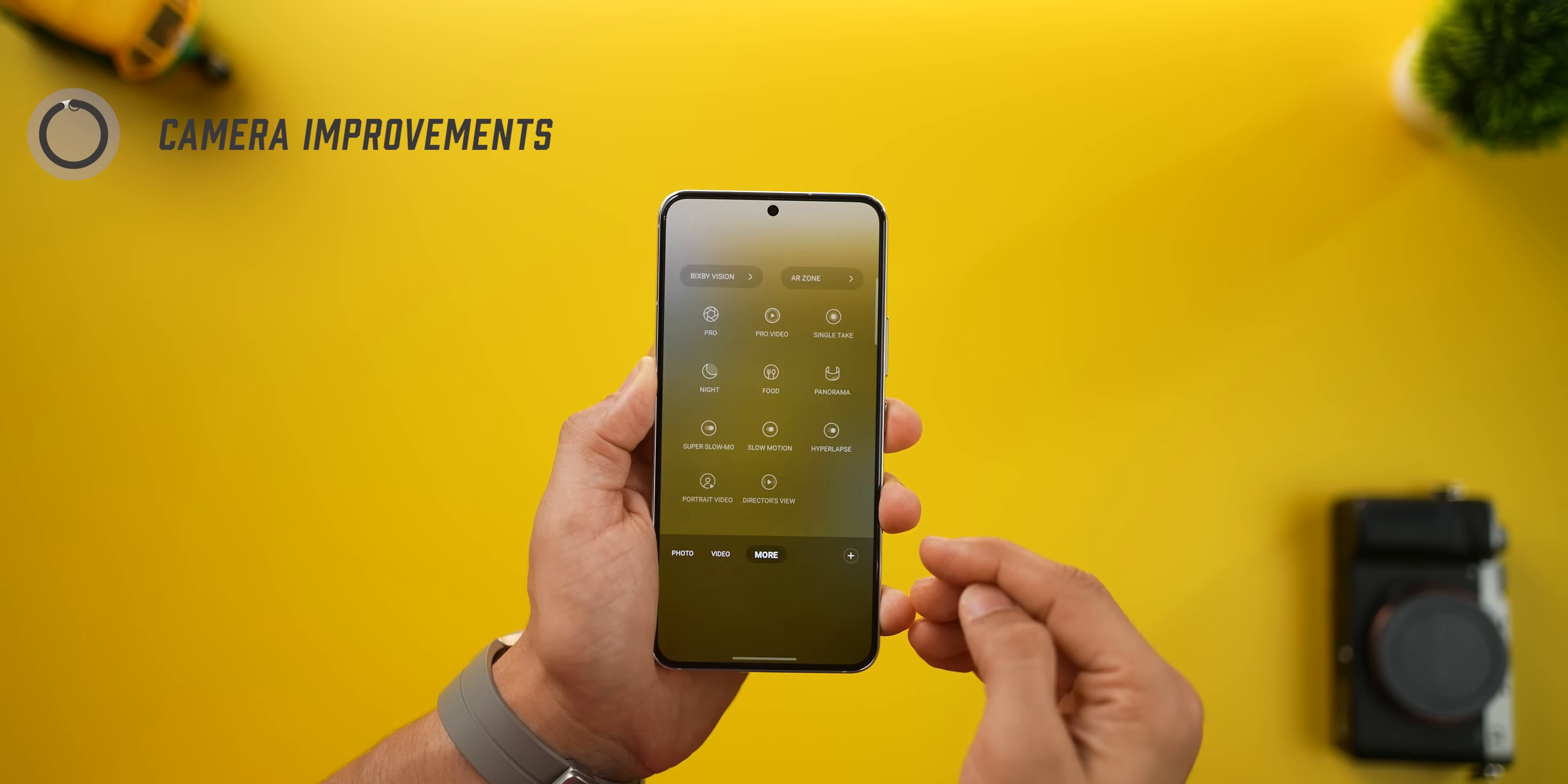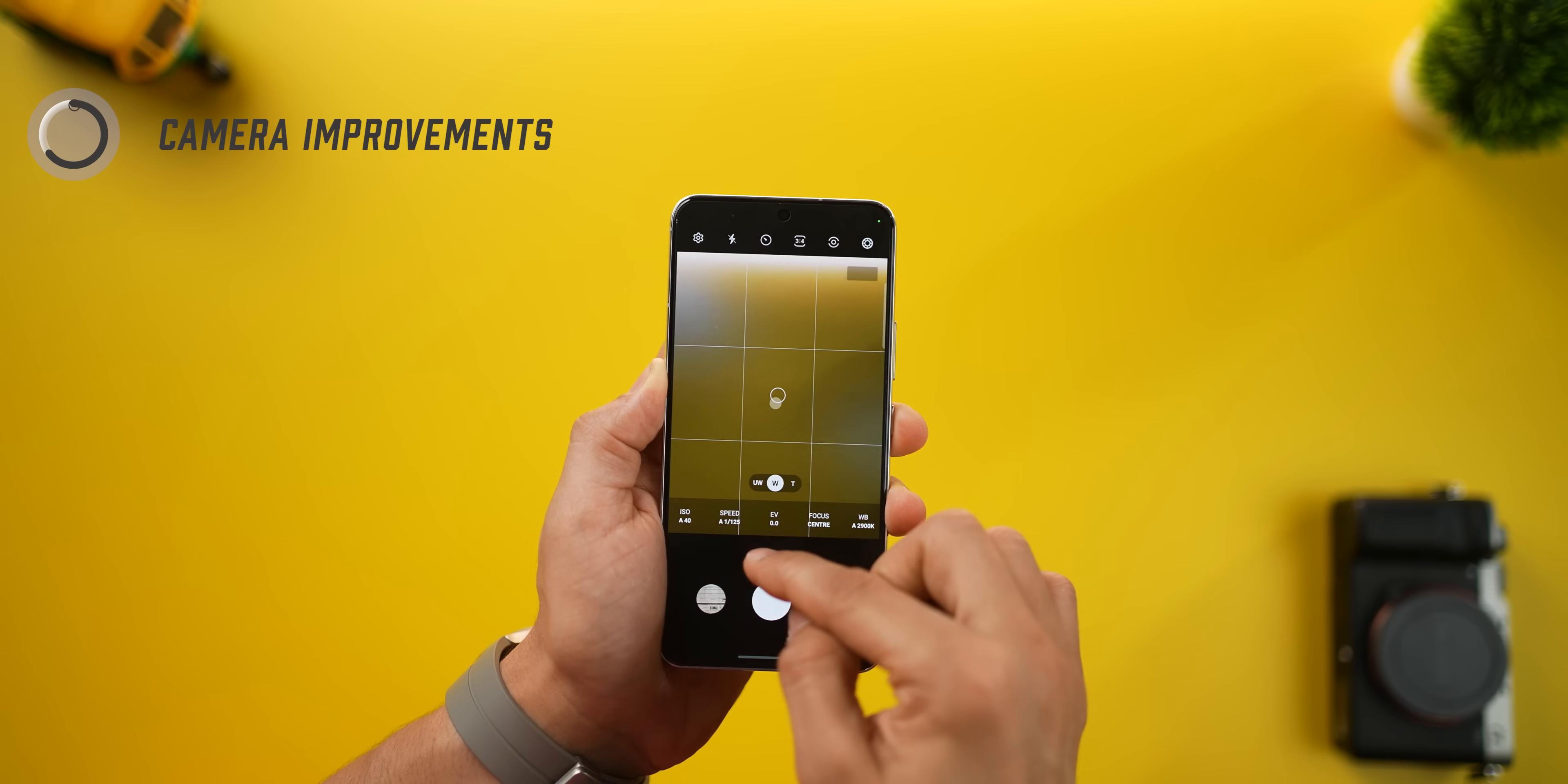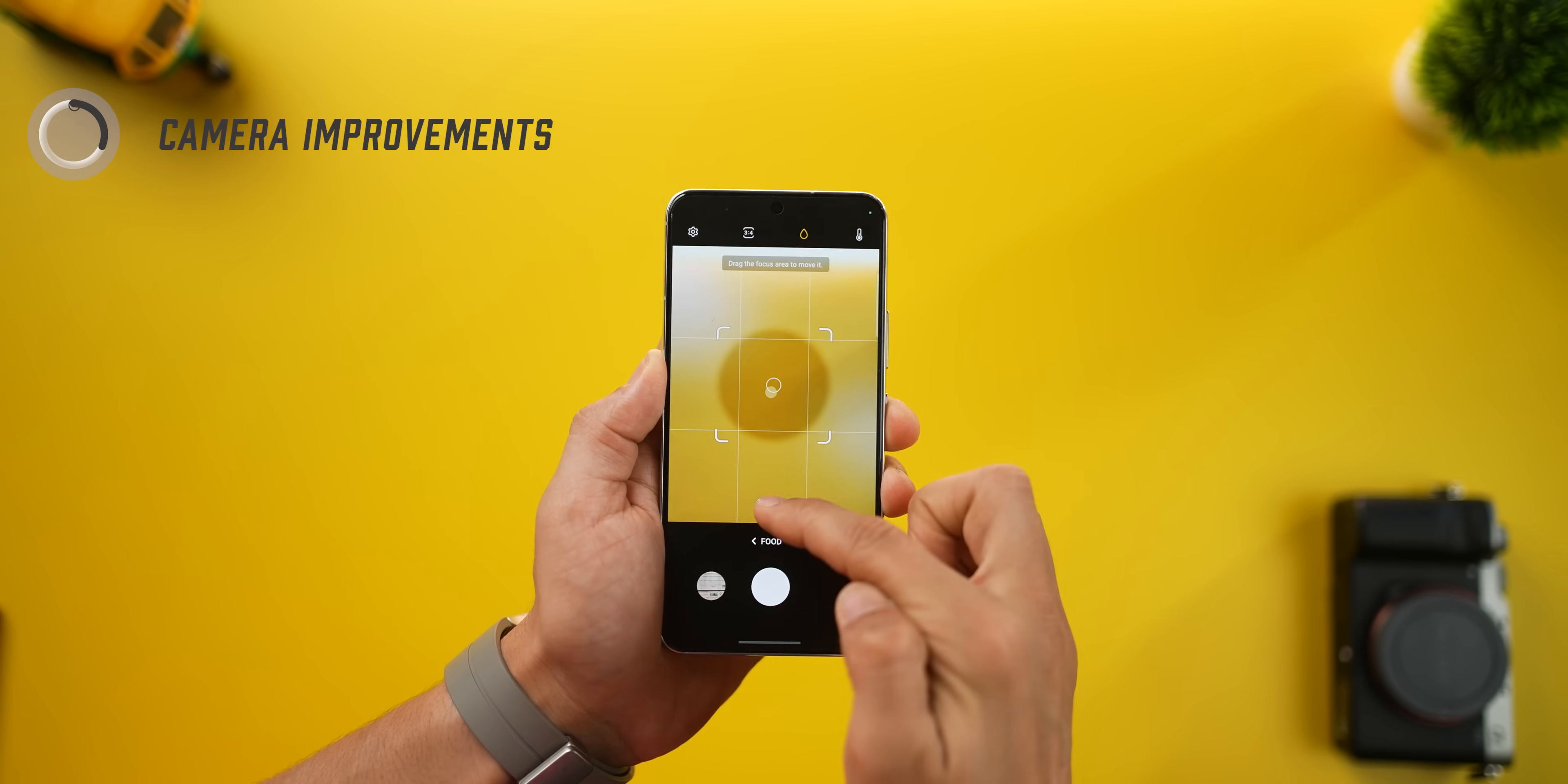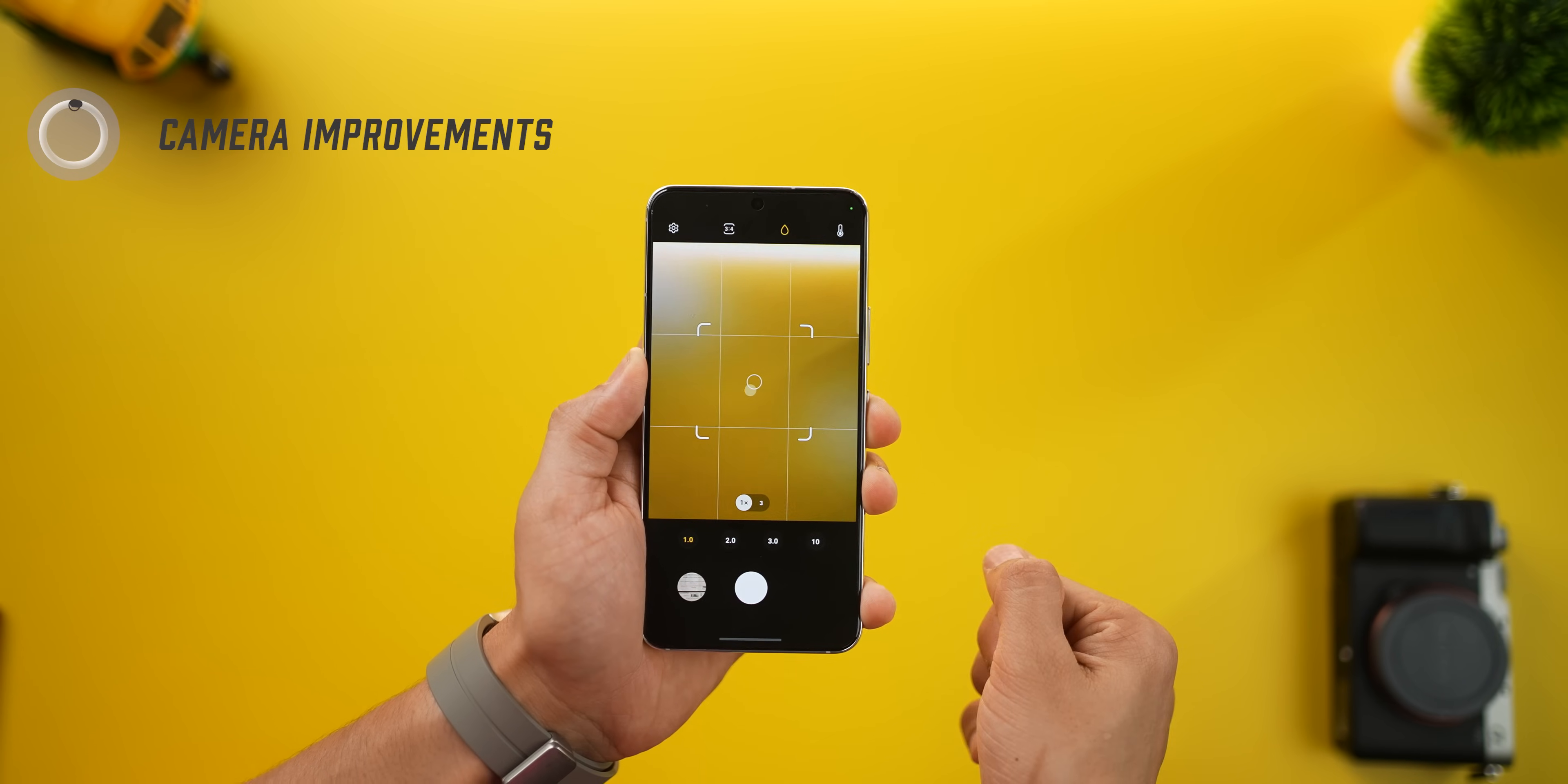Now, a very tiny upgrade in the camera department. If you go into any other shooting mode, you get a tiny back button that takes you back into regular photo mode and now you can access telephoto lenses when you are in food mode. So for whatever reason, if you're trying to capture your food from a distance, it's not a problem anymore.